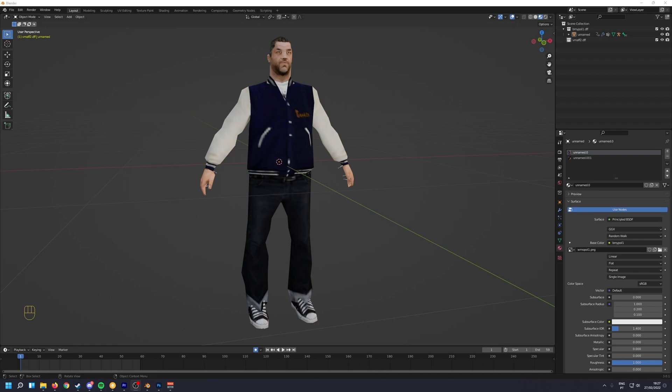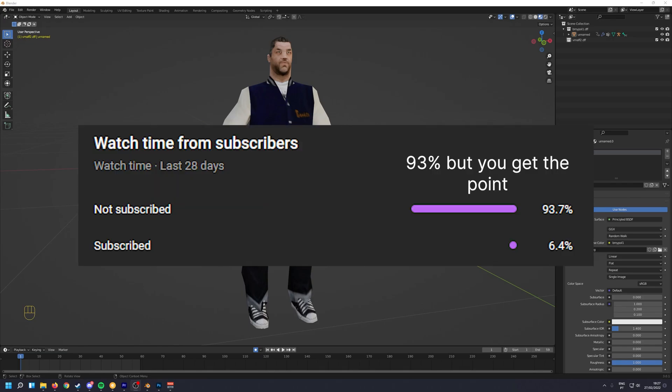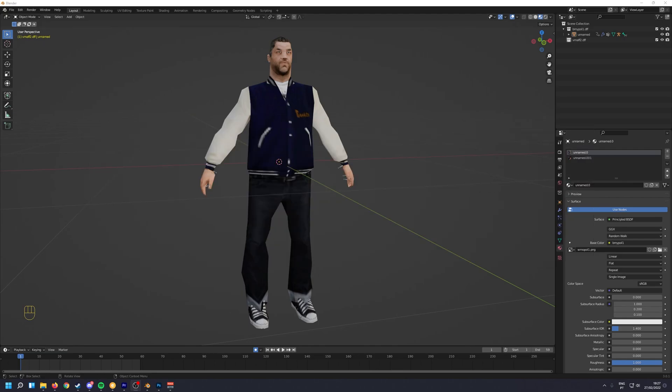Thanks a lot for watching. I hope this video was helpful to you. If you're not subscribed, please do subscribe. About 97% of people who watch my videos are not subscribed. And I'd really appreciate if we could reach a thousand subs.